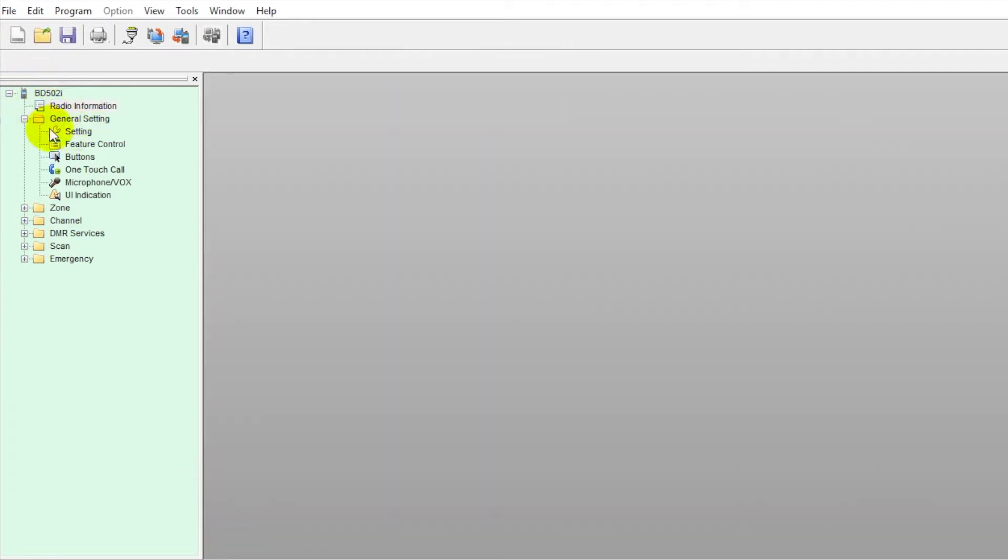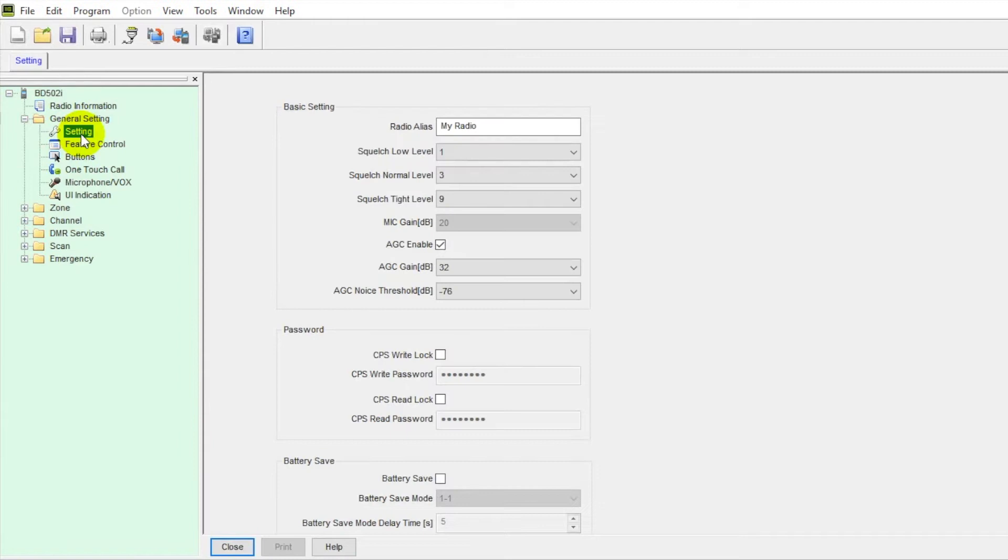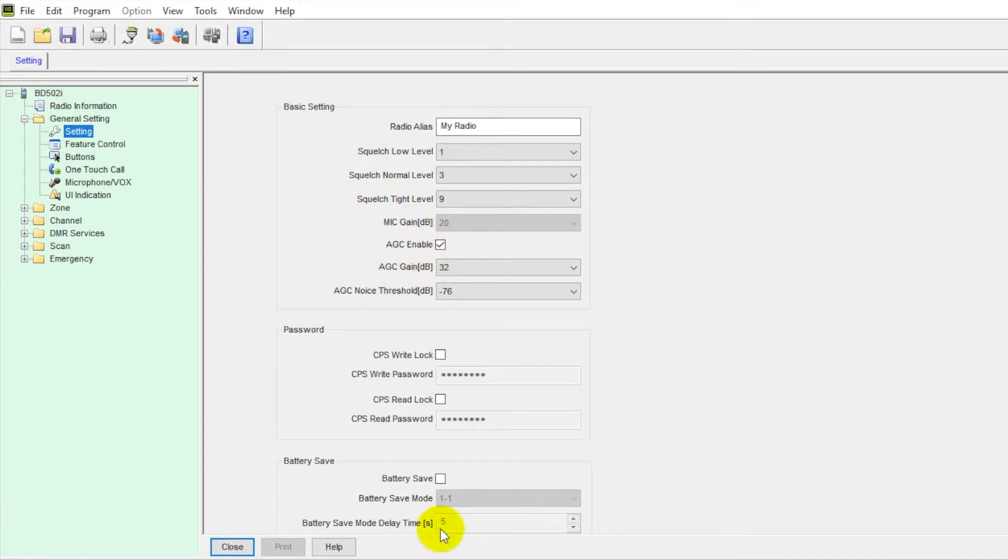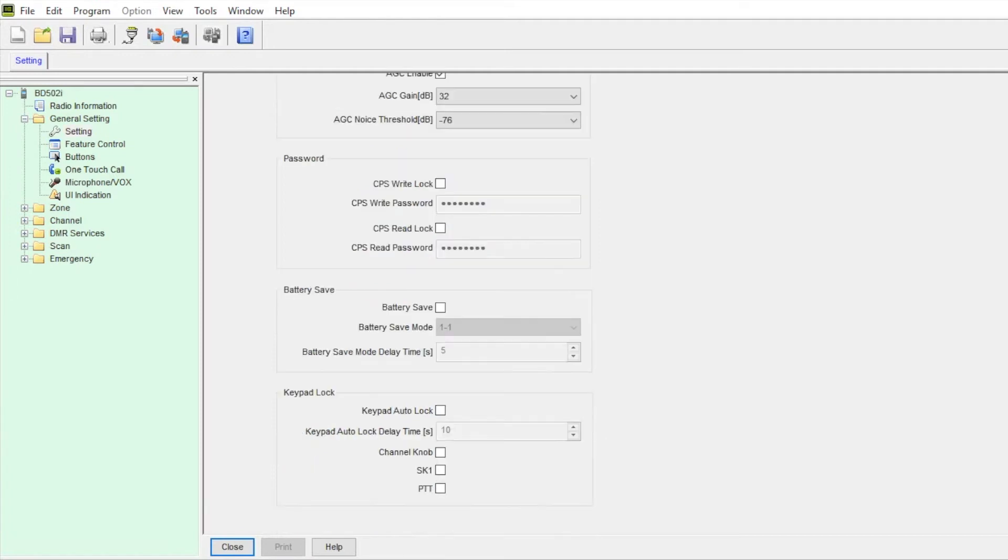Under general setting, I have this exploded. If we go under setting, you can set a radio alias, you can select your squelch, mic gain, you can add passwords down here, enable, disable, battery save. If we scroll down, you can select keypad locks and things of that nature. So you would do all this under your general settings.